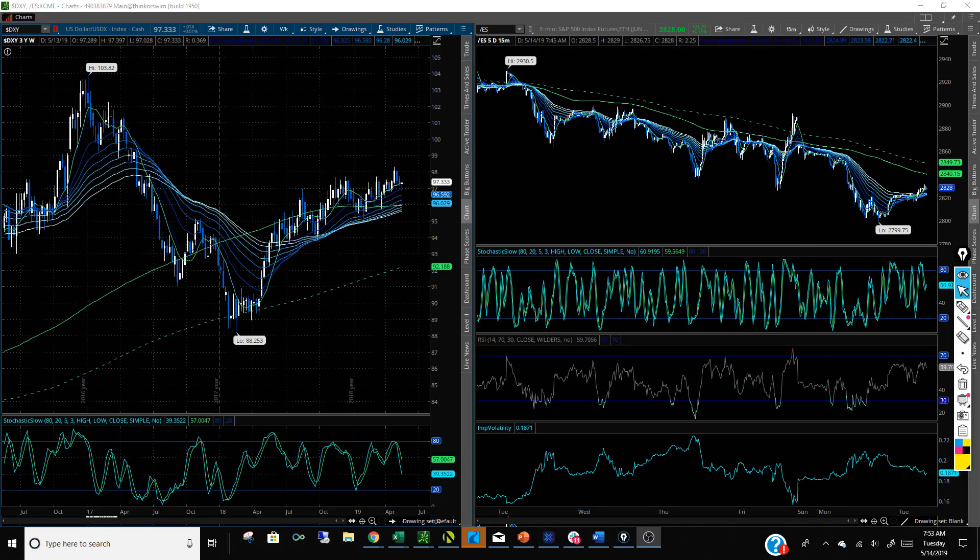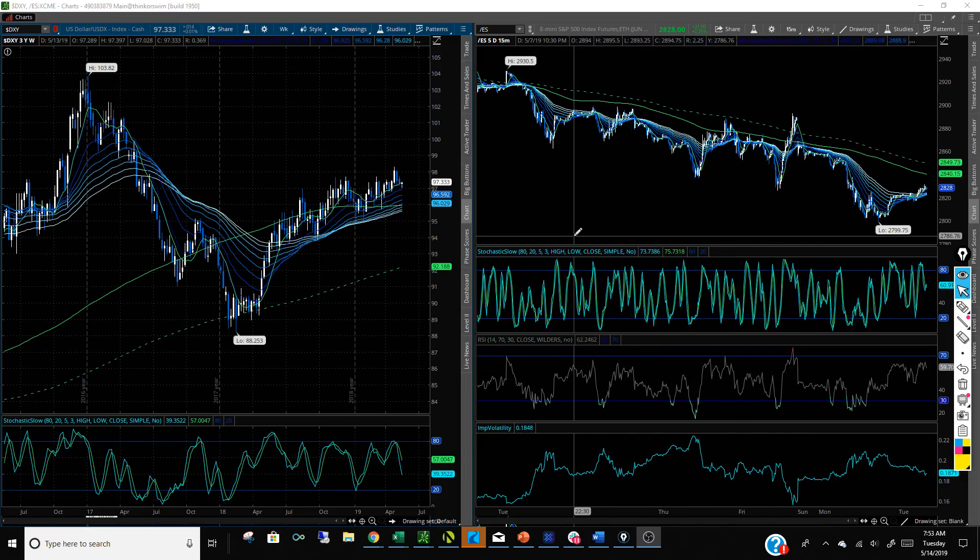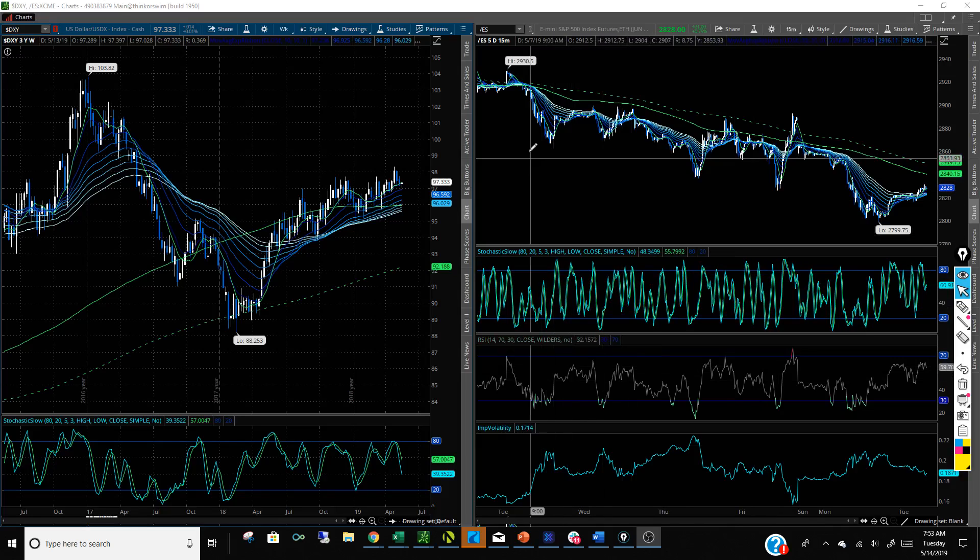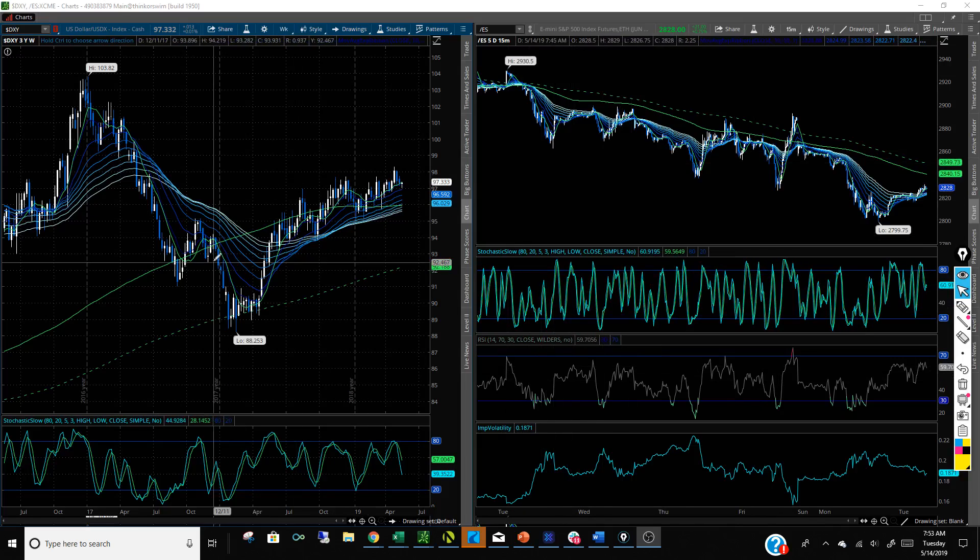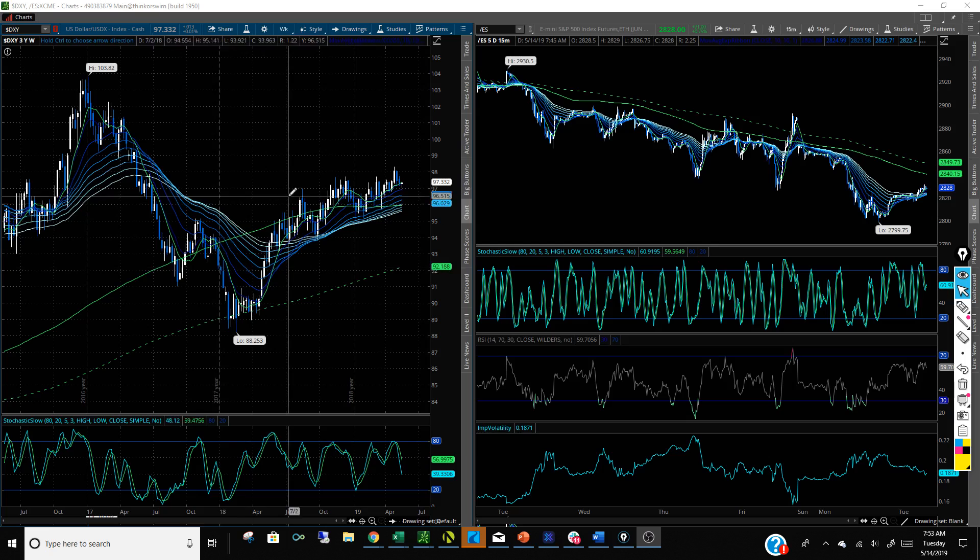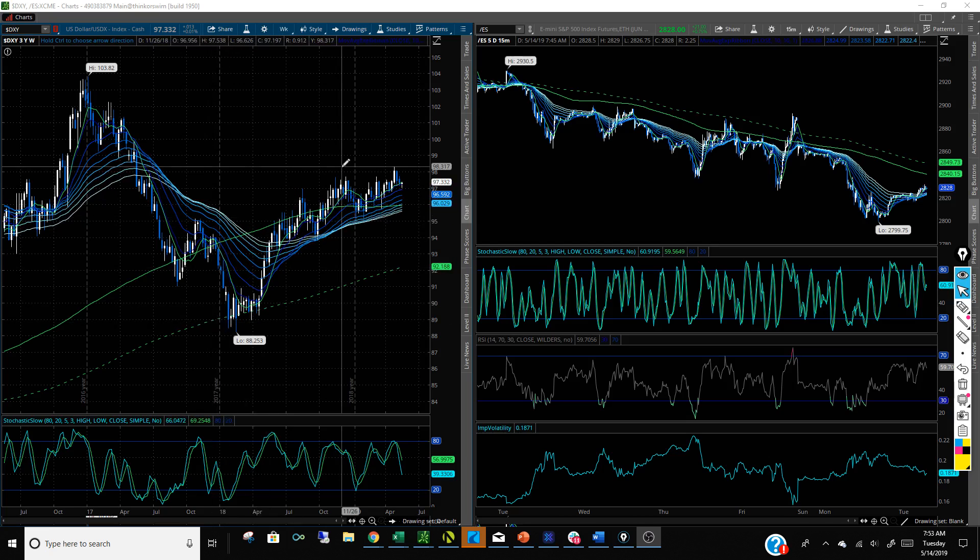Hey, good morning. Doing a global macro update, just mostly going to hit on FX, a little bit of equities. Dollar, start with the dollar, get the dollar right, get a lot of other things right.